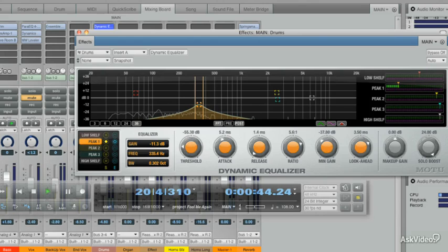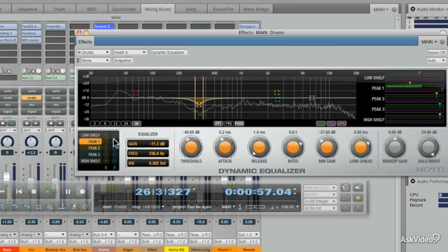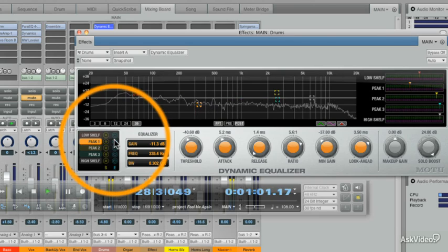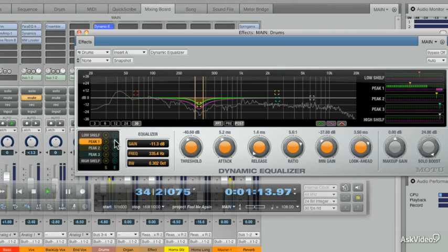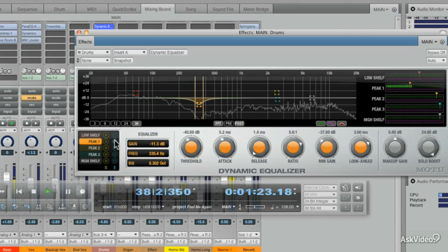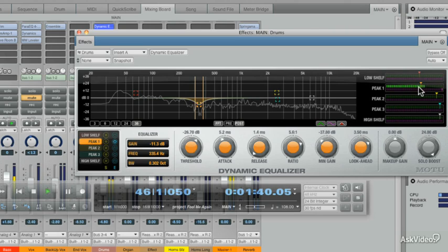I'm going to change the Threshold just a little bit more. I think I'm getting what I want here. There we go. So now let's listen to this in the context of the track. Nice — that sounds really good. We can also play with the Threshold on the meter over here as well. I'm loving it, and I think this Dynamic Equalizer is a great addition to Digital Performer 8.